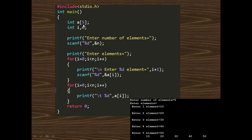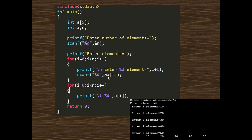In this example, we declare an integer array of size 5 and a variable n to hold the size of the array. We use a printf statement to prompt 'enter number of elements' and take the input using scanf into variable n. Then using a for loop we take inputs one by one, prompting 'enter element' and scanning into a[i]. For example: enter element 1 = 10, element 2 = 20, element 3 = 30, element 4 = 40, element 5 = 50. This is an easy way to take inputs inside an array.